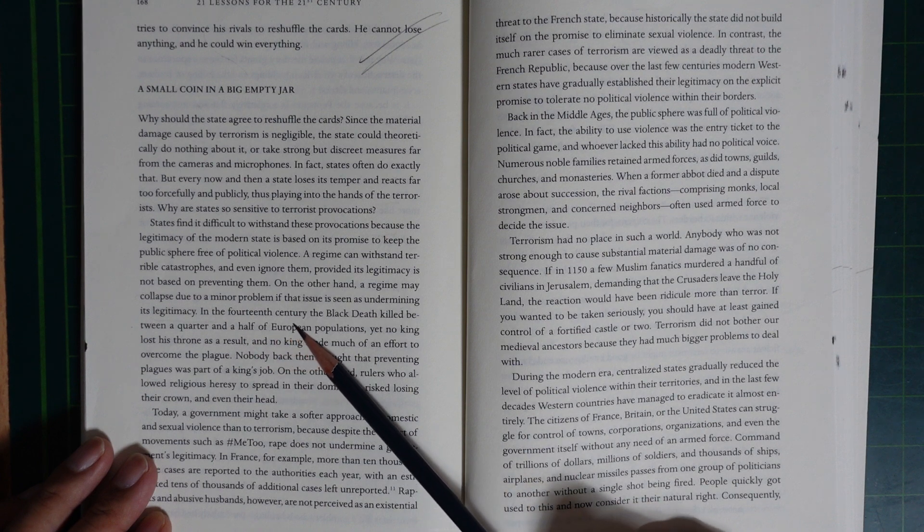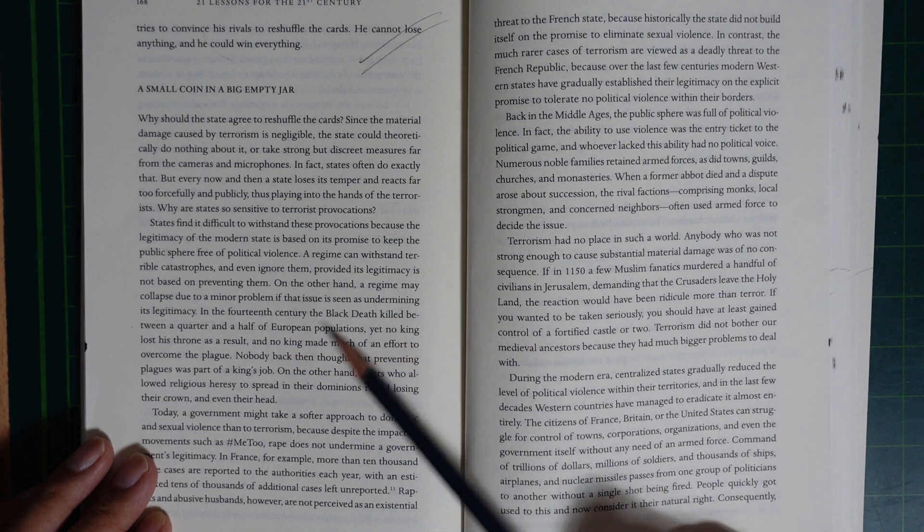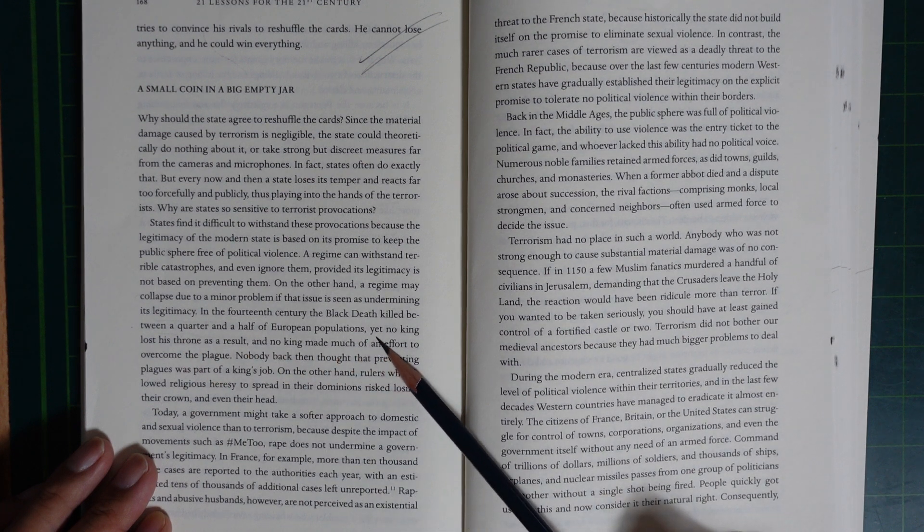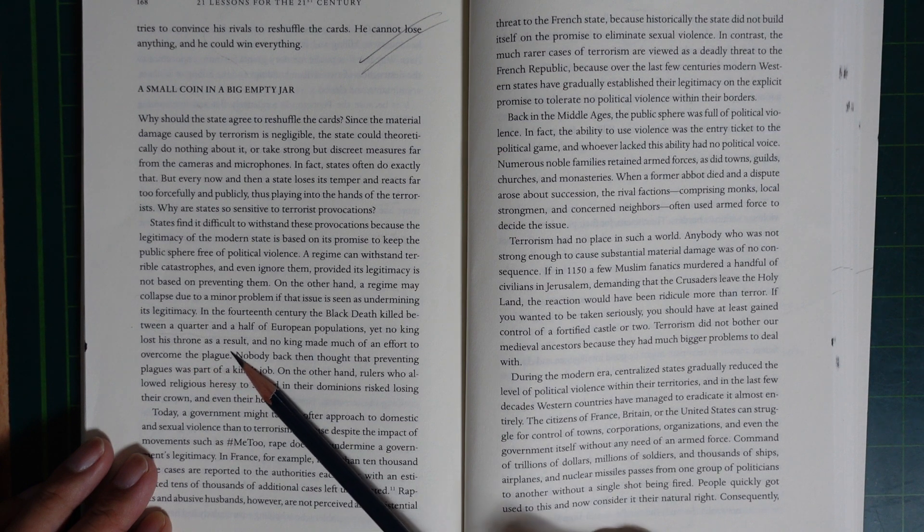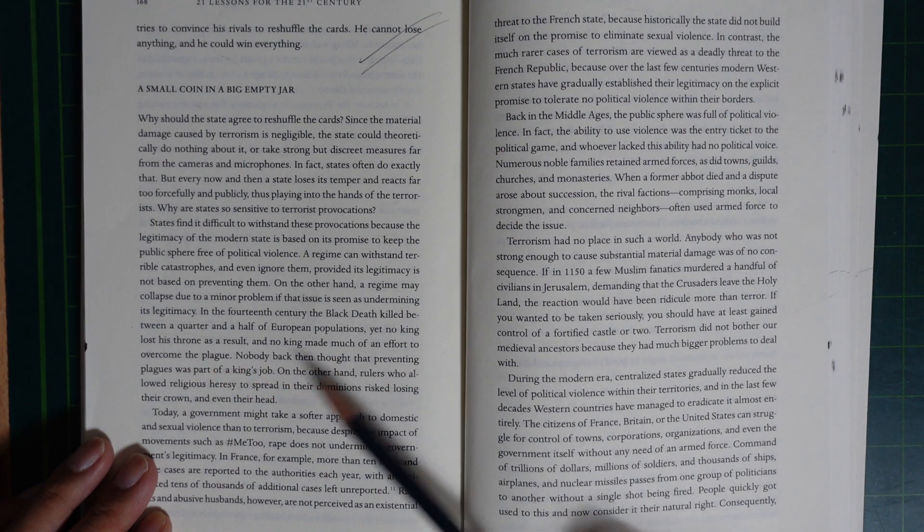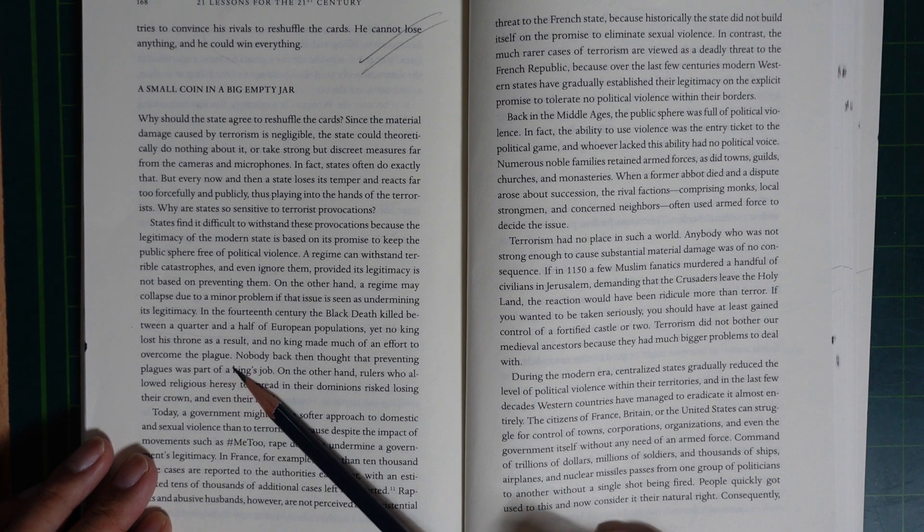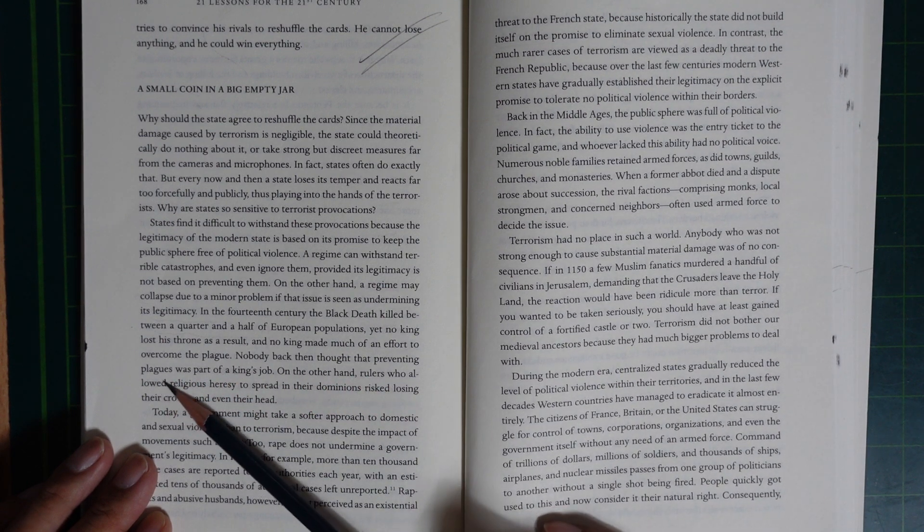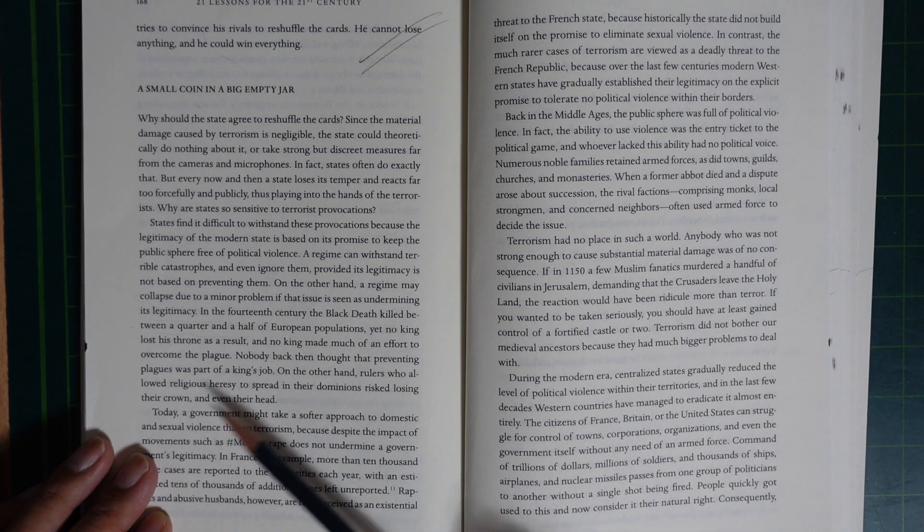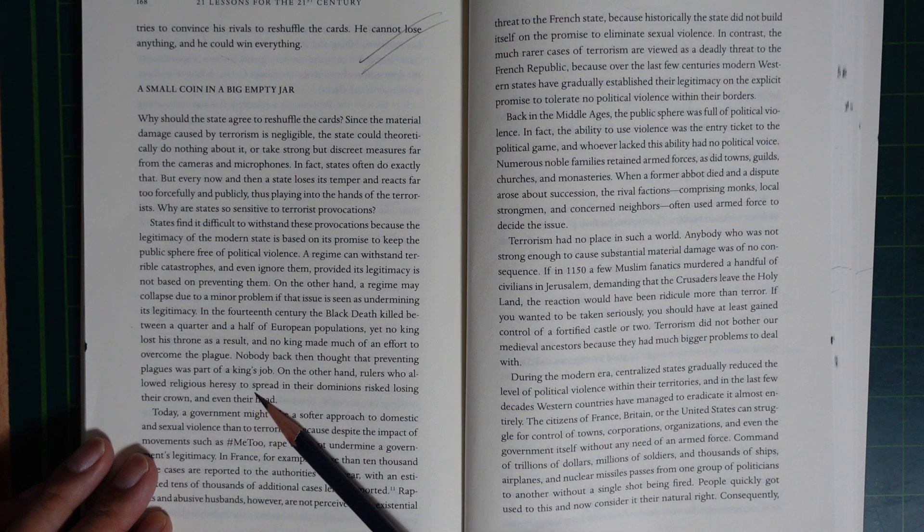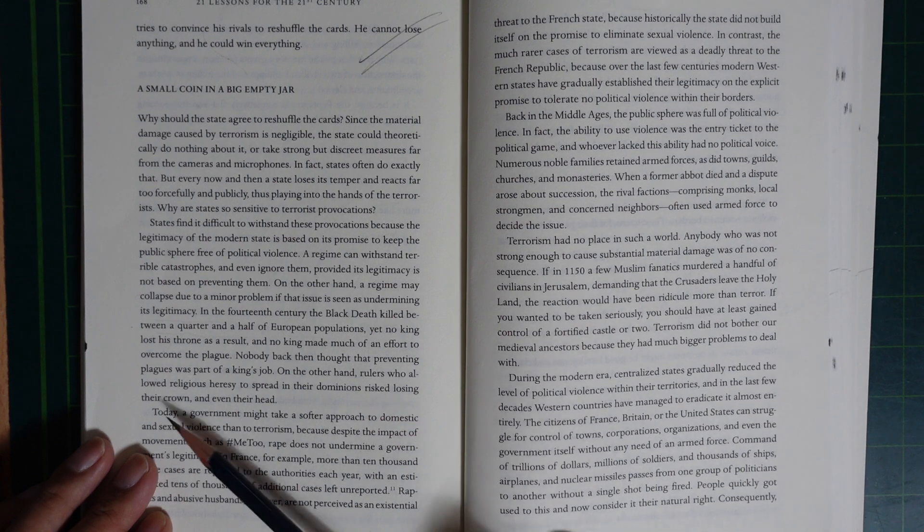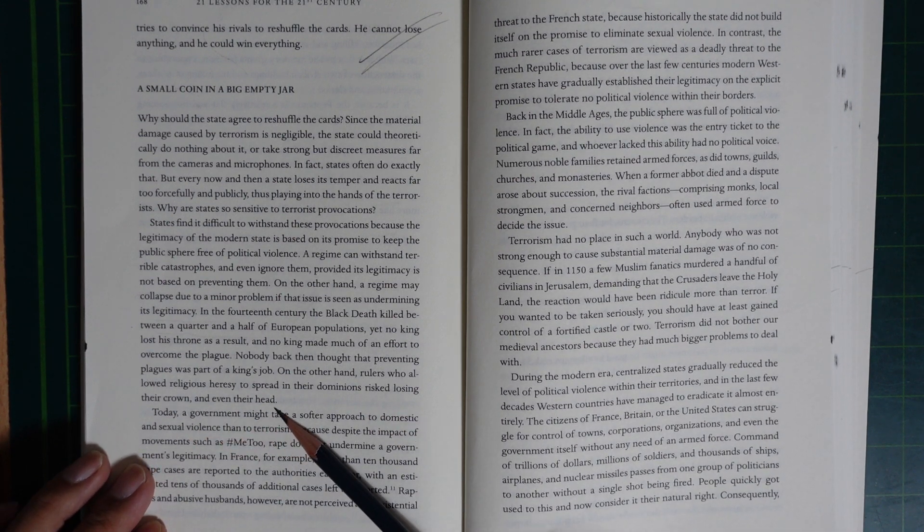If the 14th century Black Death killed between a quarter and a half of European population, no king lost their throne as a result, and no king made much of an effort to overcome the plague. Nobody back then saw preventing plague as part of the king's job. On the other hand, rulers who allowed religious heresy to spread in their domination risked losing their crown and even their head.